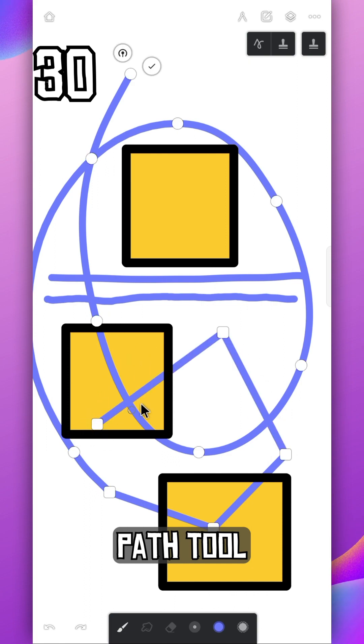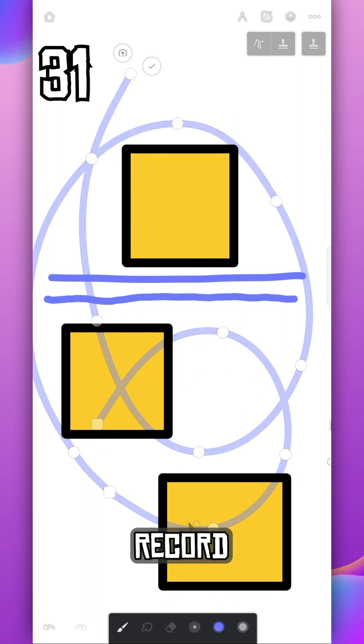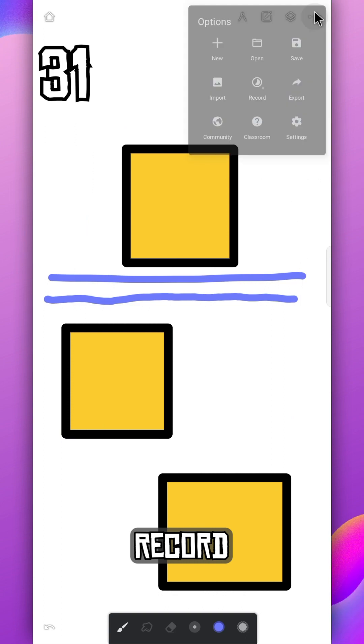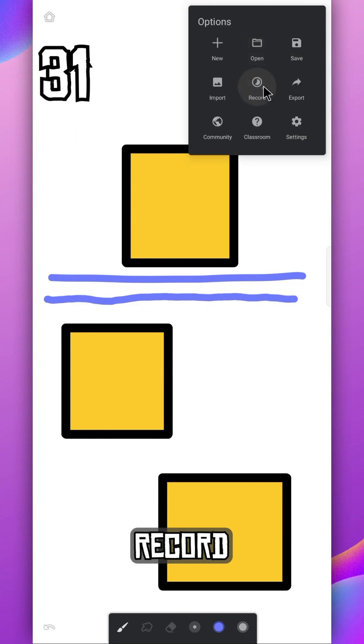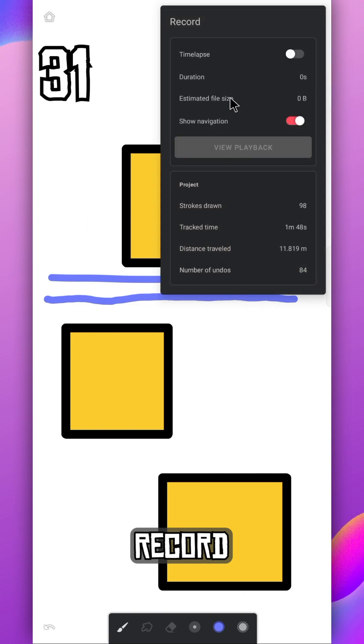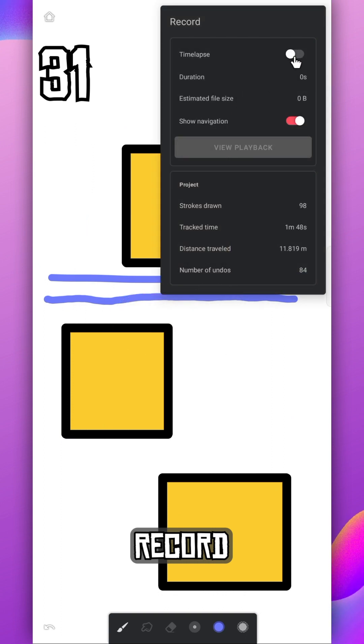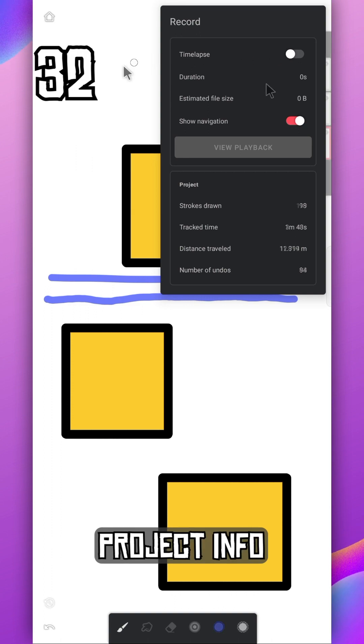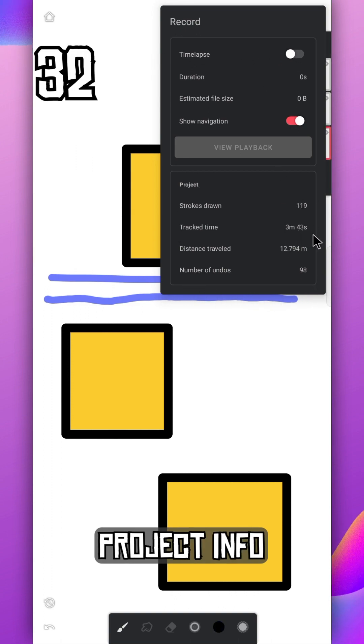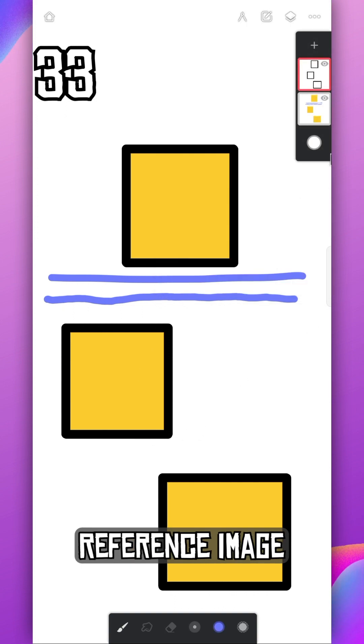You can record your entire art process by enabling this time-lapse option. And right below it, you can see interesting project details like strokes done, distance traveled, and track time, etc.